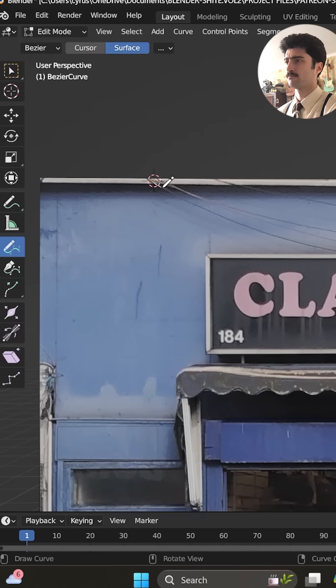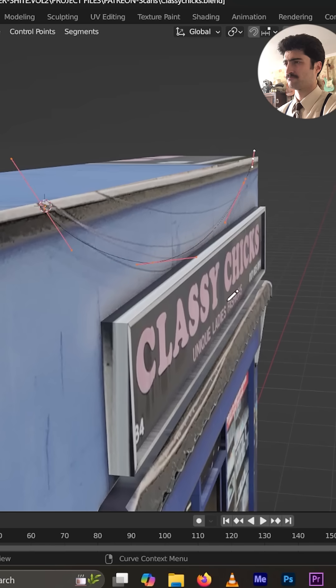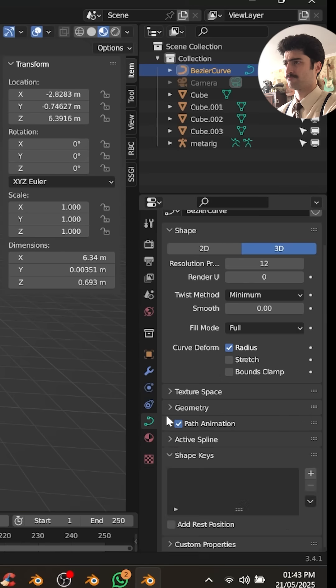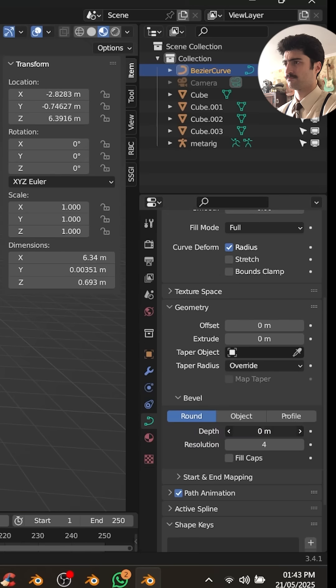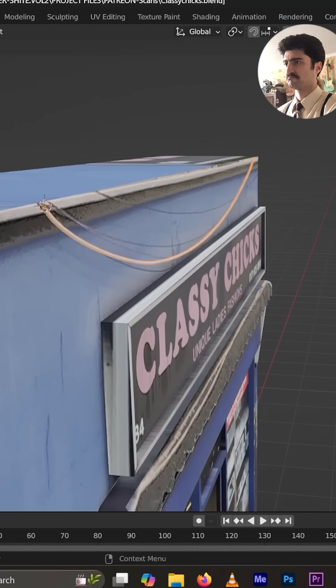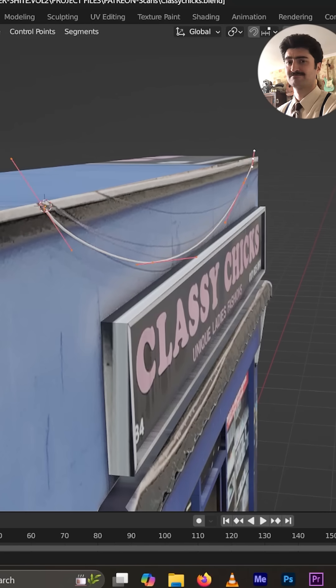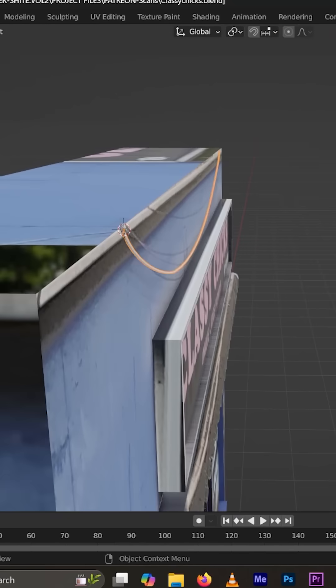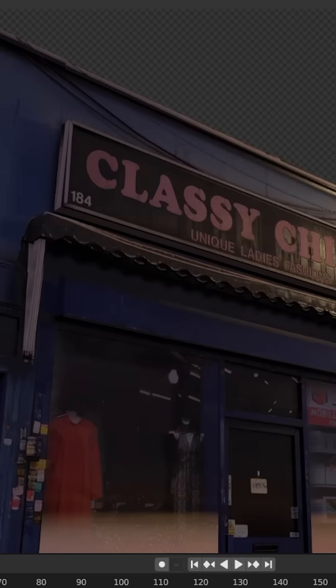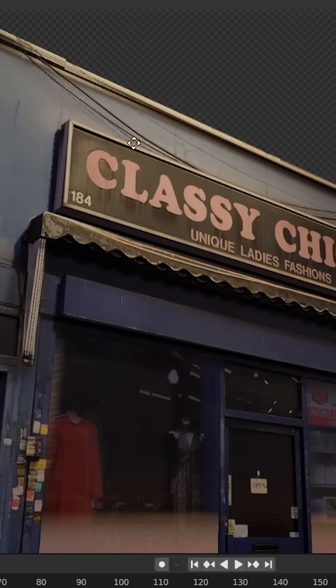Bonus bonus bonus points if you want to add a bezier curve and change the drawing mode to surface to draw on some cables. Under the geometry tab just increase the depth and there you go, easy wires.